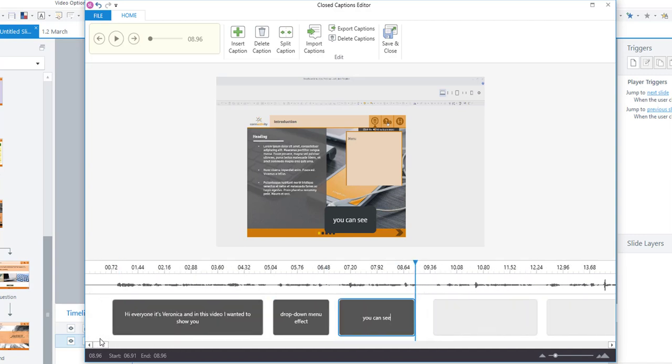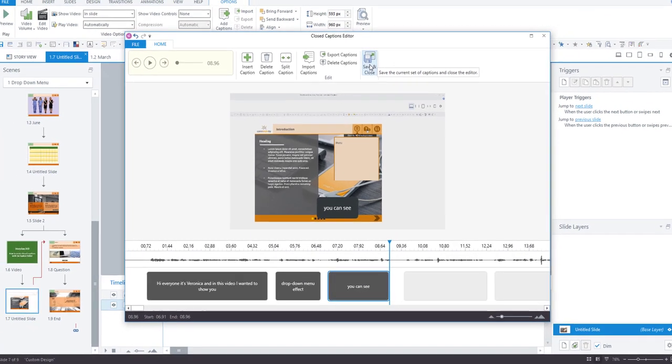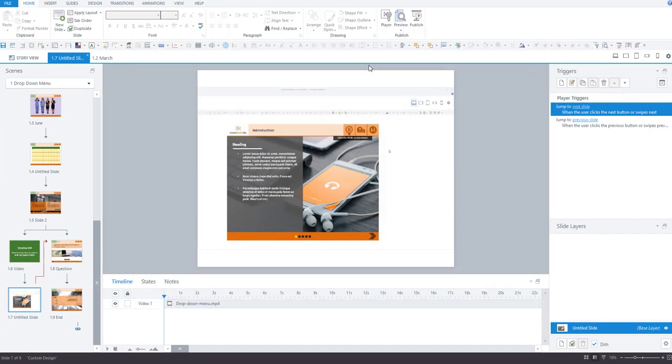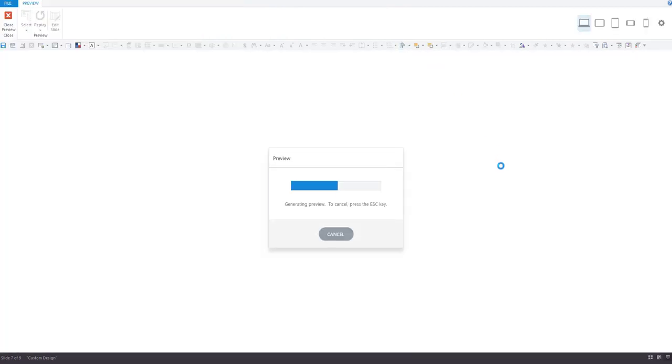And it's really super easy. So for the moment I'm just going to save and close that and we'll just take a look. So let's preview that.